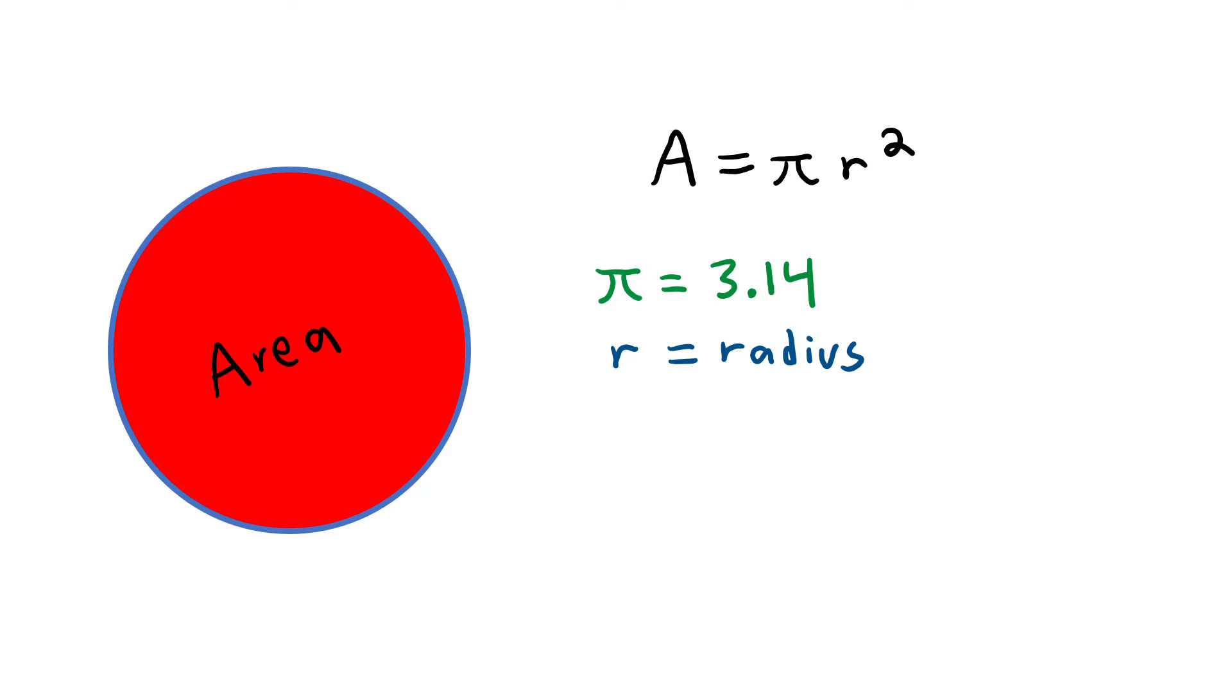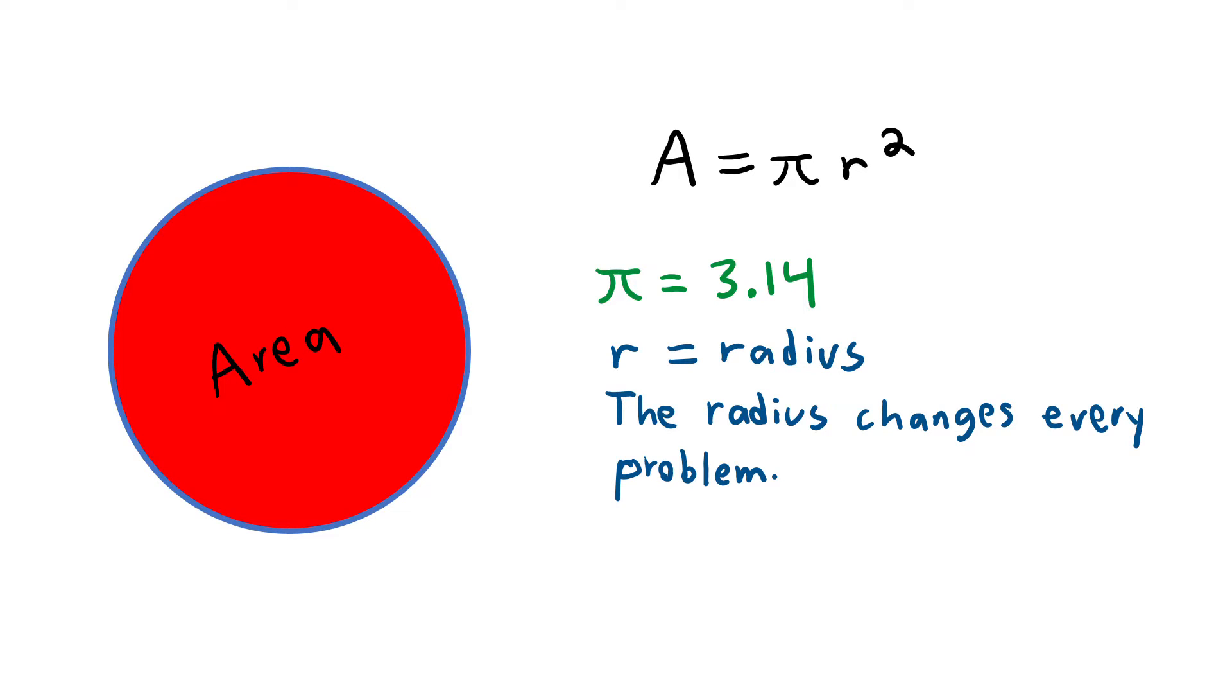The r in our formula stands for radius and the radius of each circle will change in every math problem we'll see. Let's do an example to see this formula in action.